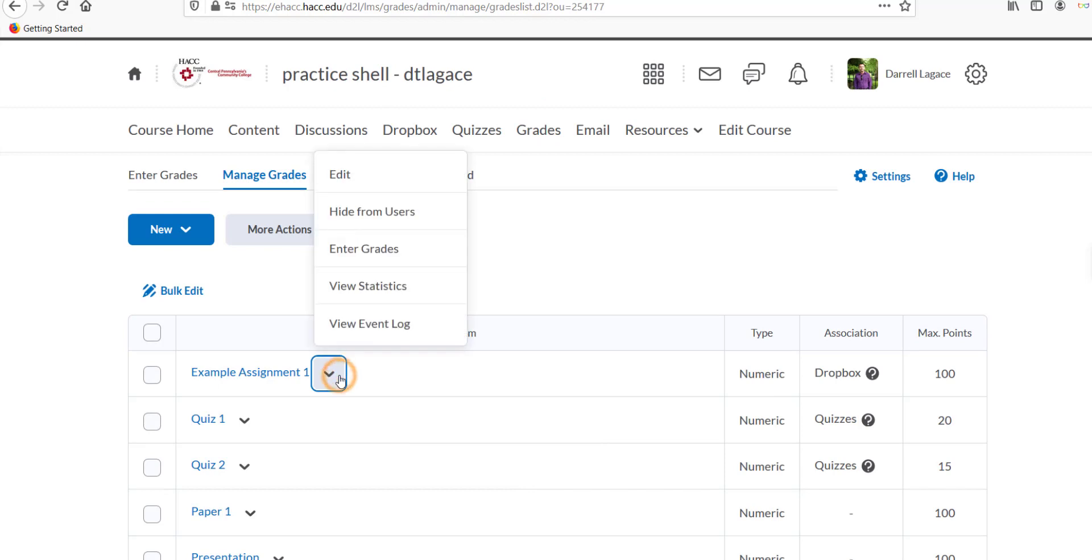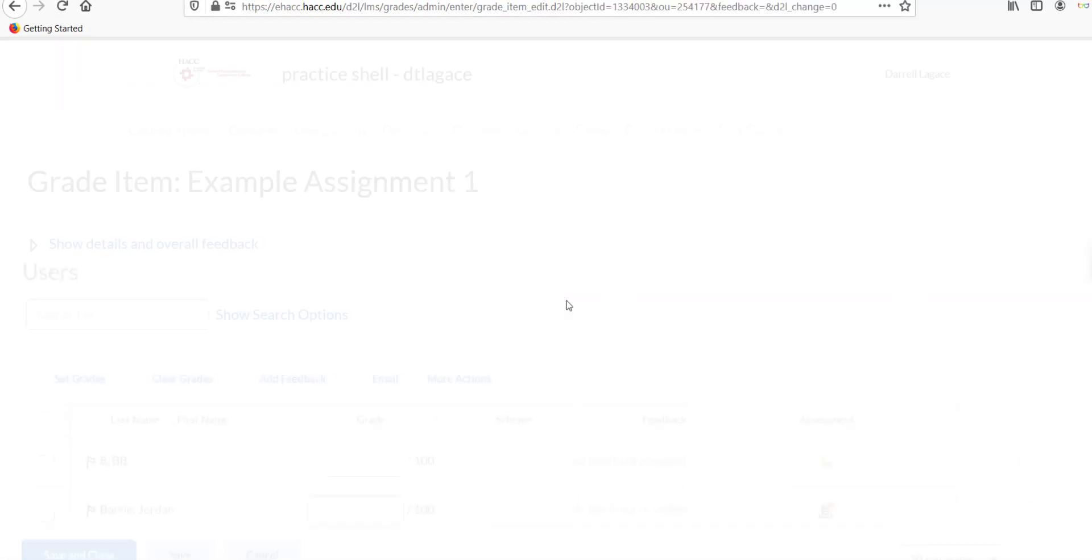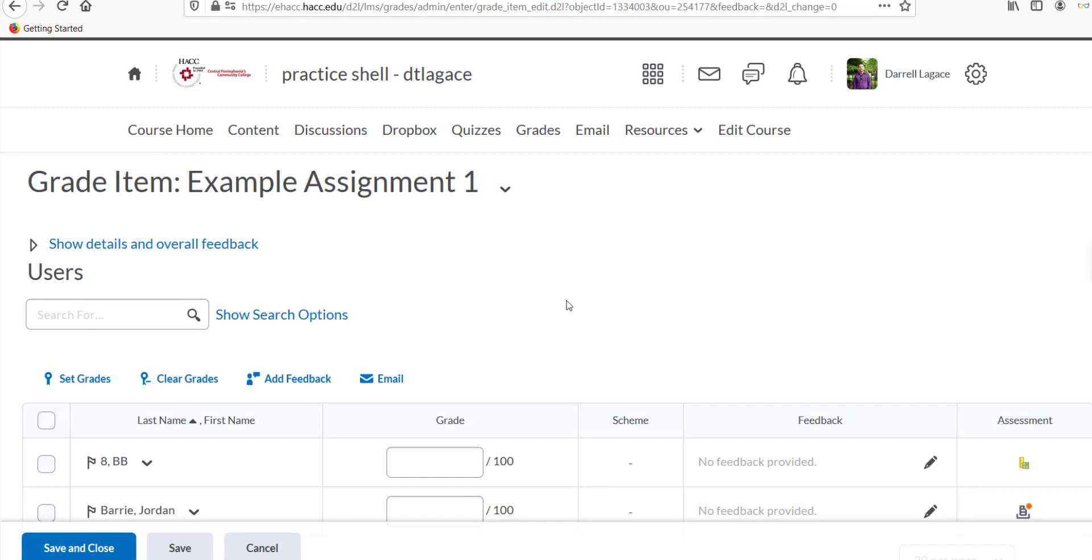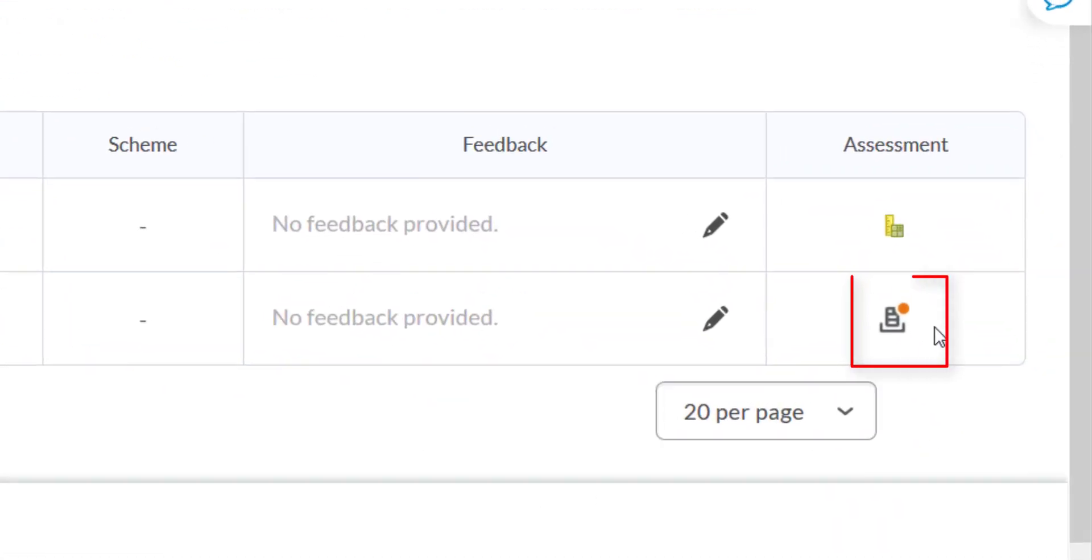If a student has uploaded a file, under the Assessment column on the far right, there will be an icon of a piece of paper with an orange dot if you haven't yet looked at the file.